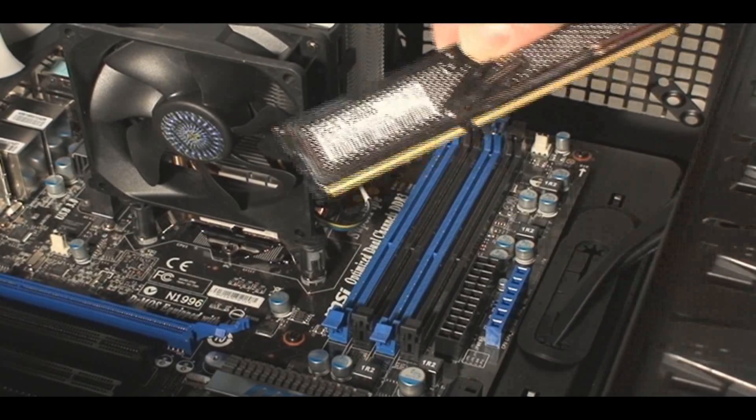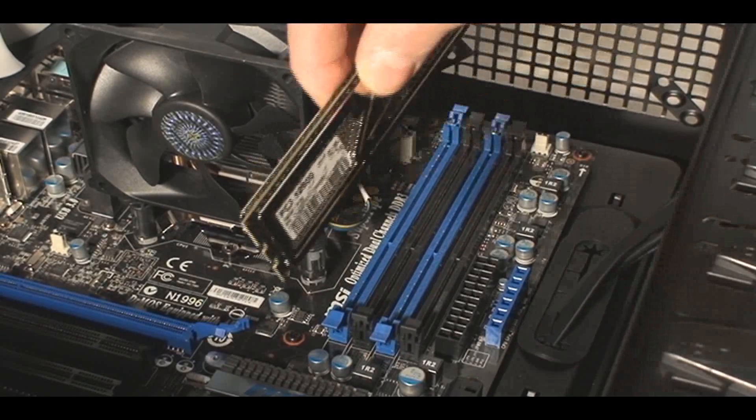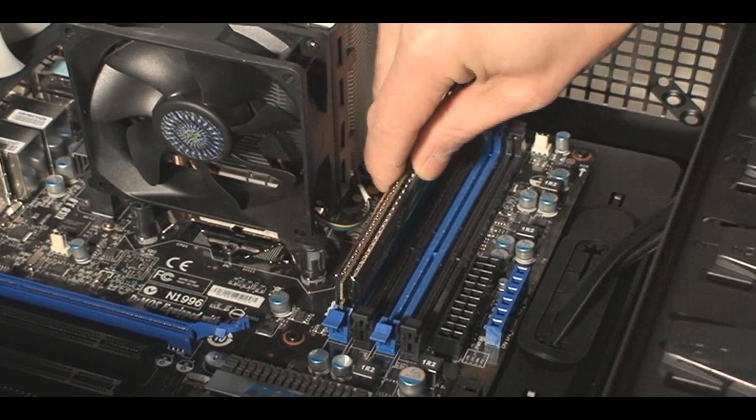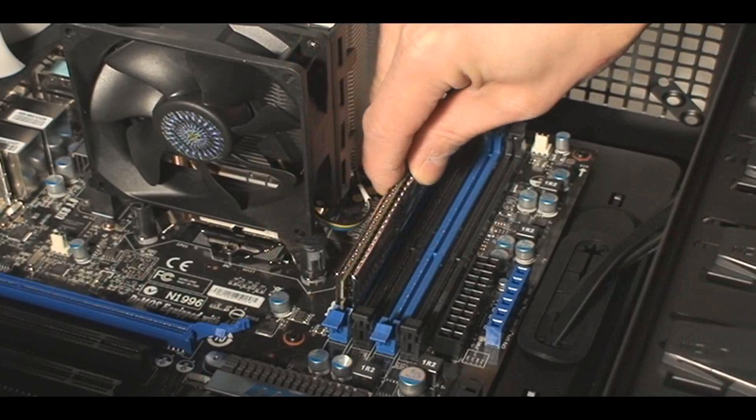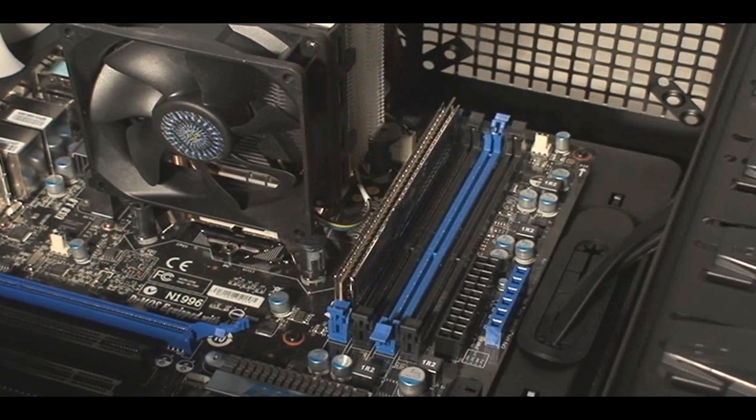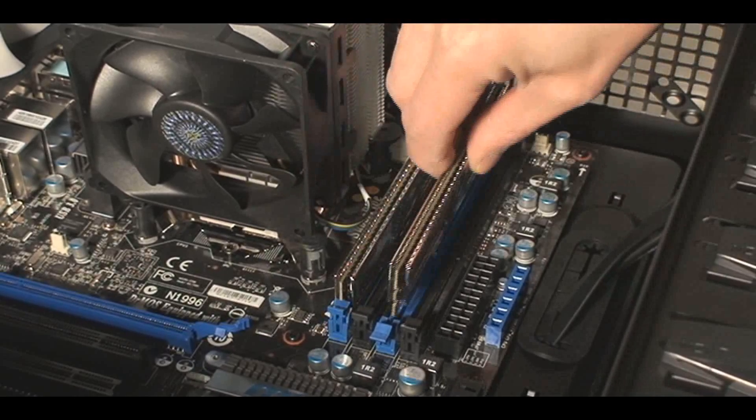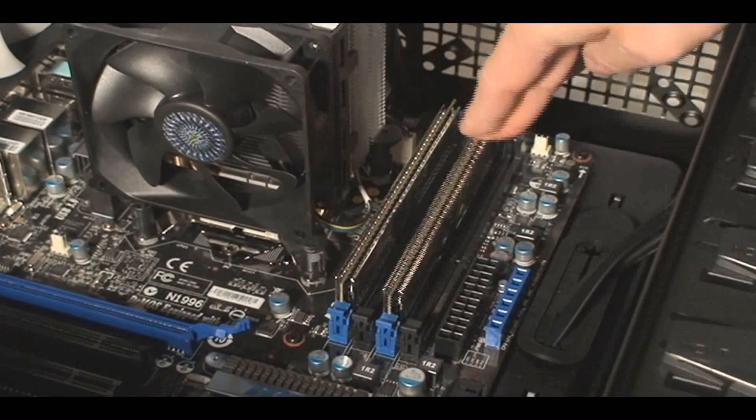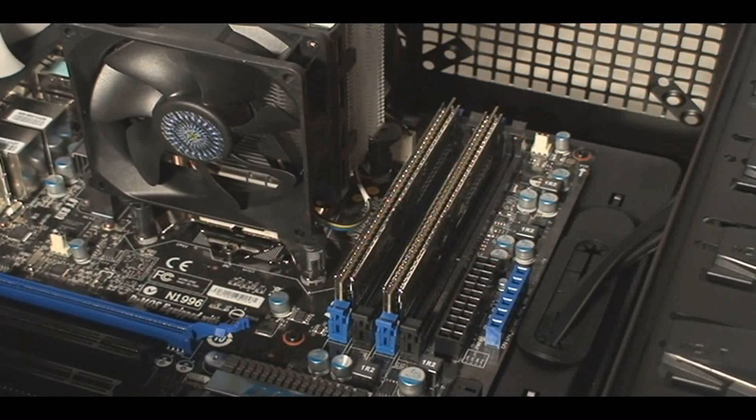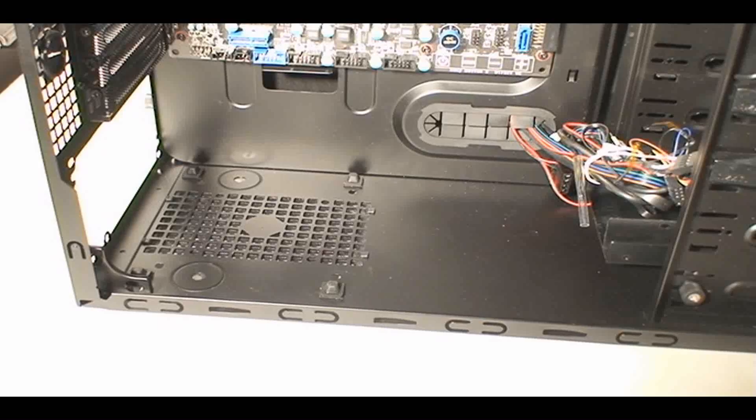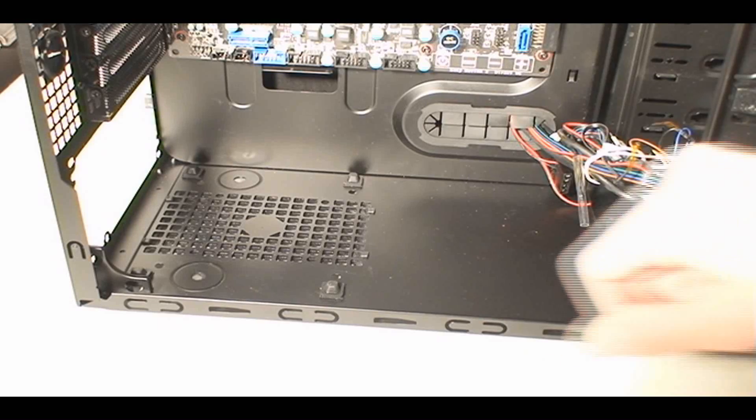So I'm going to go ahead and install this beautiful OCZ Platinum Edition memory here, four gigs of it, and put them in the blue. Click into place right there. As you can see, make sure the notch of the memory aligns properly.